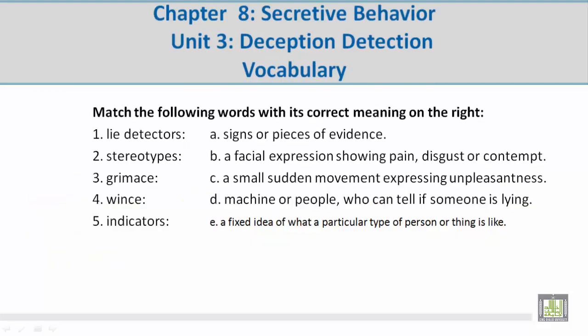Number 2: Stereotypes. Mohamed, please give us the correct meaning. E — a fixed idea of what a particular type of person or thing is like.